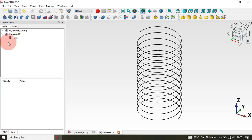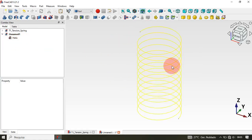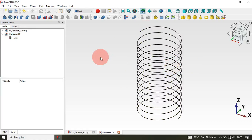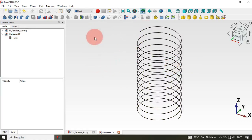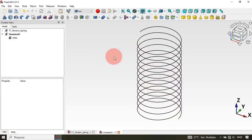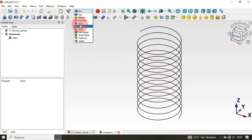The next thing to do is to create two path sketches. To do that we'll use the Sketch workbench, so let's move to the Sketch workbench — select Sketch here.